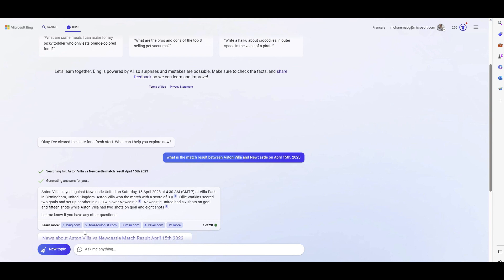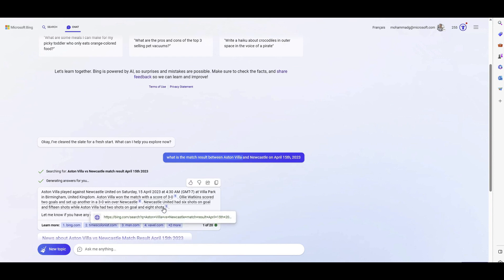Once Bing has all the references, it ships them as a prompt to ChatGPT and says: answer this user question — I know you don't have access to real data, but I've brought it for you via the search engine. Bing Search is just an example; you can use Google Search API or whatever, as long as you can bring relevant sources to ChatGPT so it can answer using real-time live data.